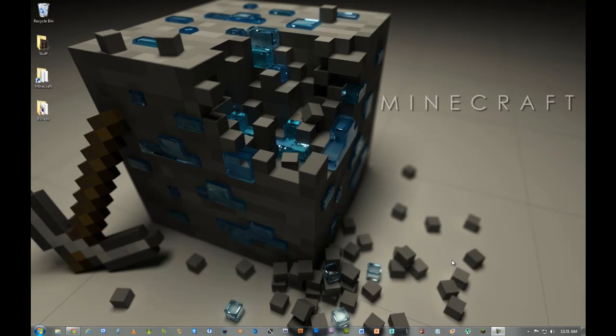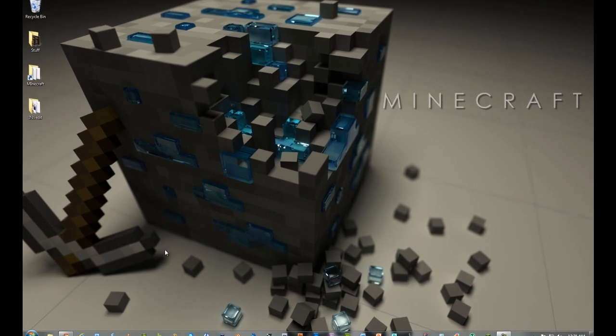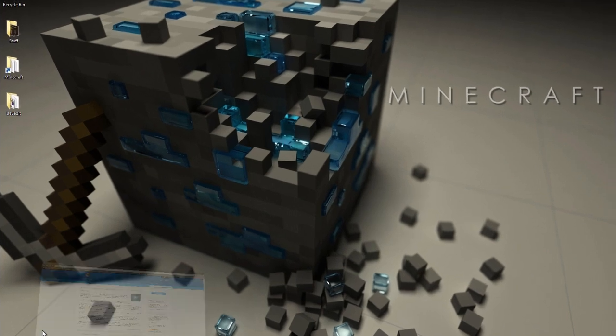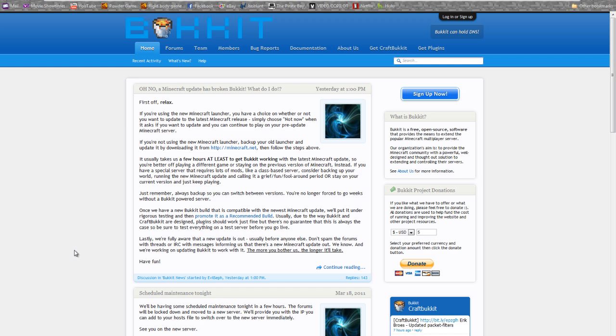Hello, I'm going to show you how to get the popular server mod for Minecraft called Bukkit. Now what you want to do first is go to Bukkit.org. I'll have a link in the description.